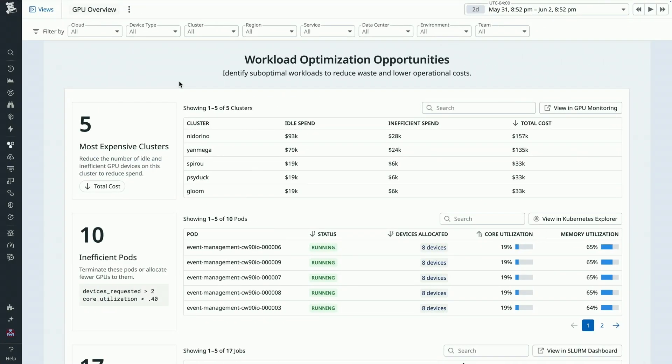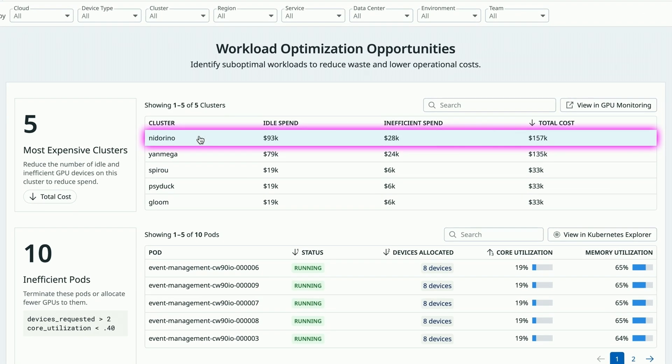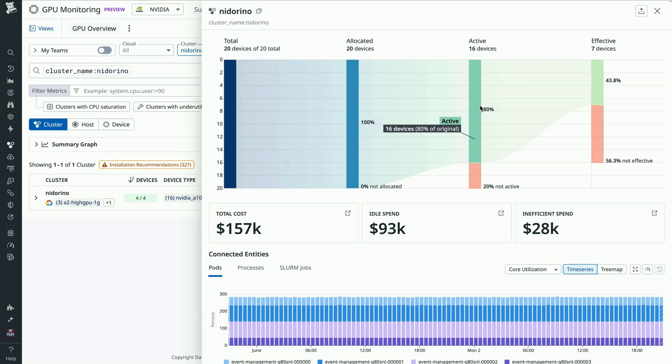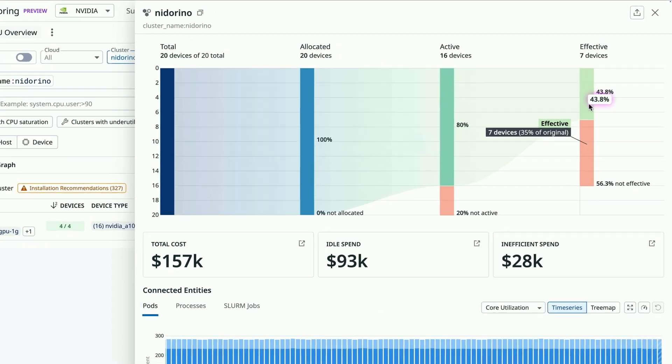Here, I see that within GPU monitoring, we've highlighted and identified the key cost optimization opportunities. Looks like our cluster named Nidovino is our most expensive cluster with over $157,000 in total spent. Clicking into this cluster,